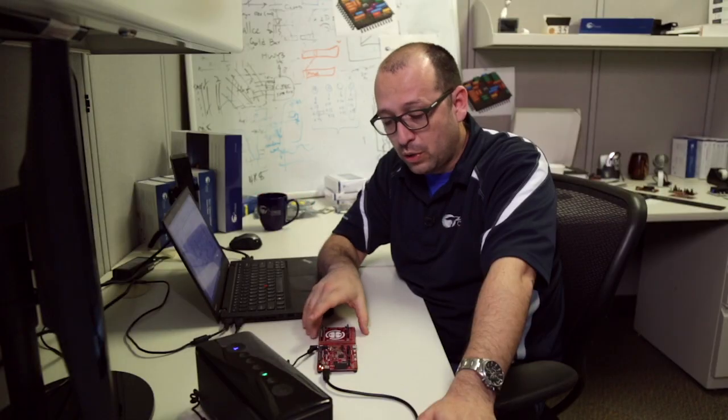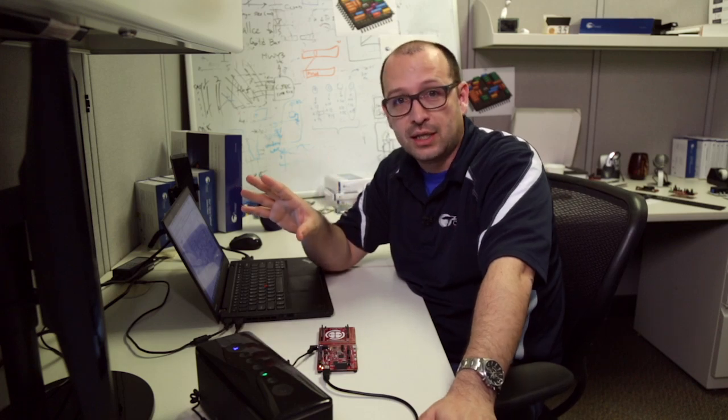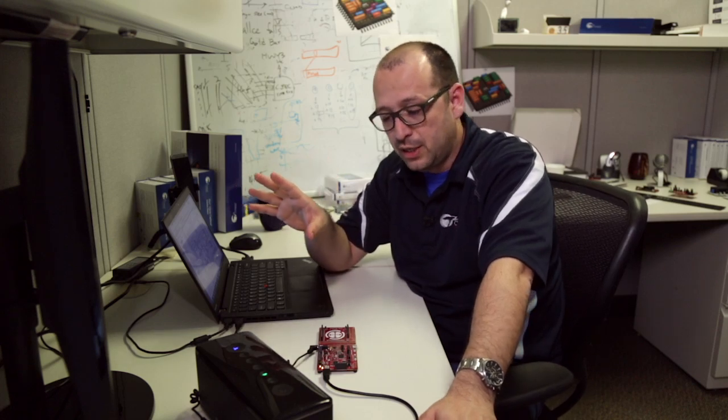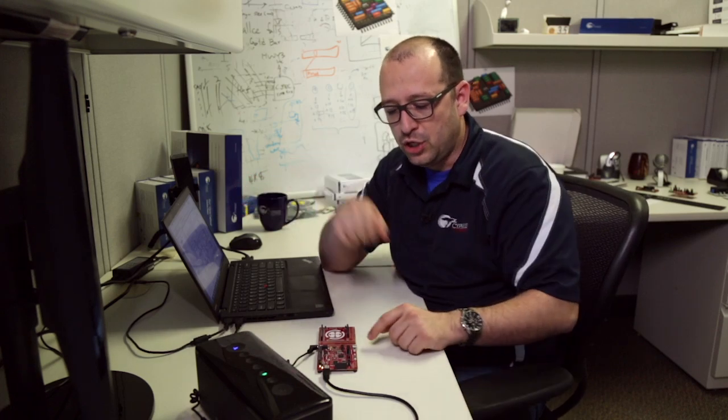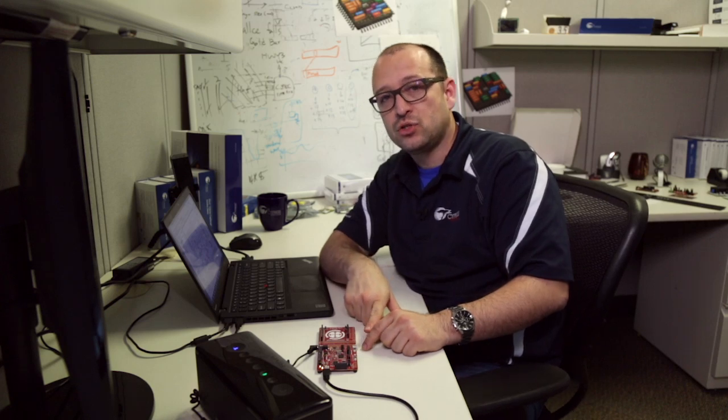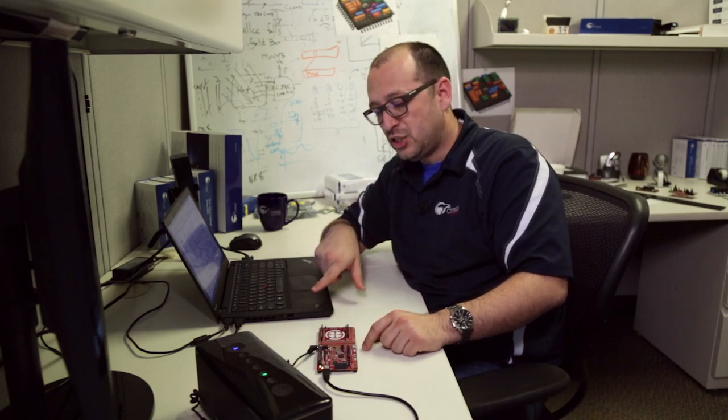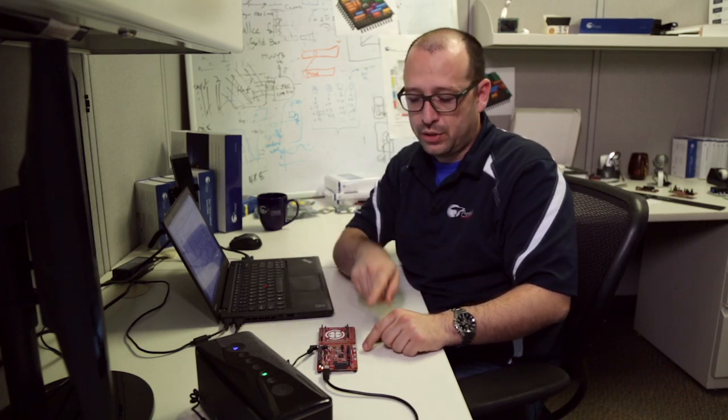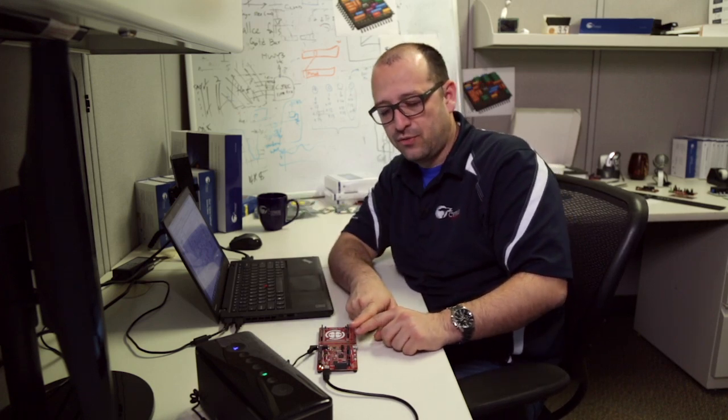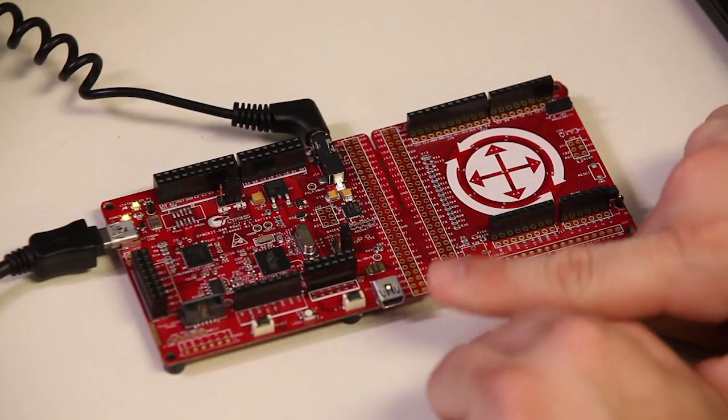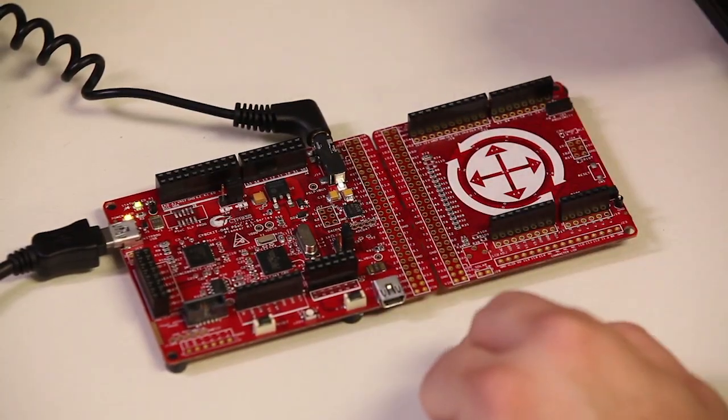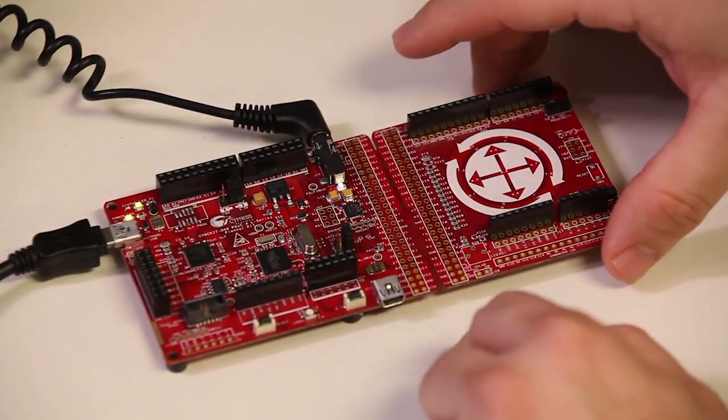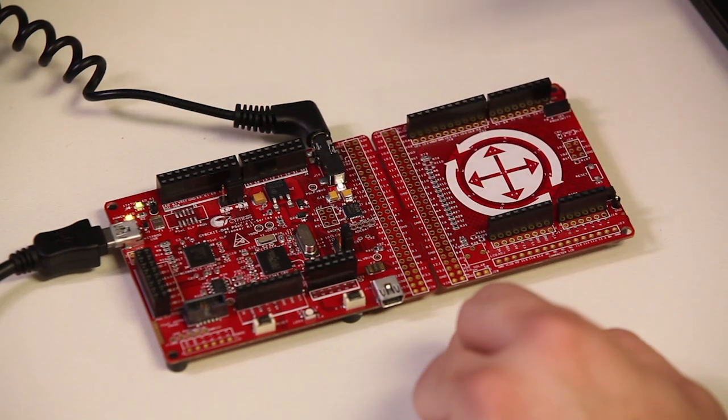So what we're going to do is we're going to go over a project that I've already built. The project has the USB interface as an HID. So we're going to be streaming audio from the computer to the PSOC 4L. We're going to DMA the information to the codec to get it out through the audio jack.